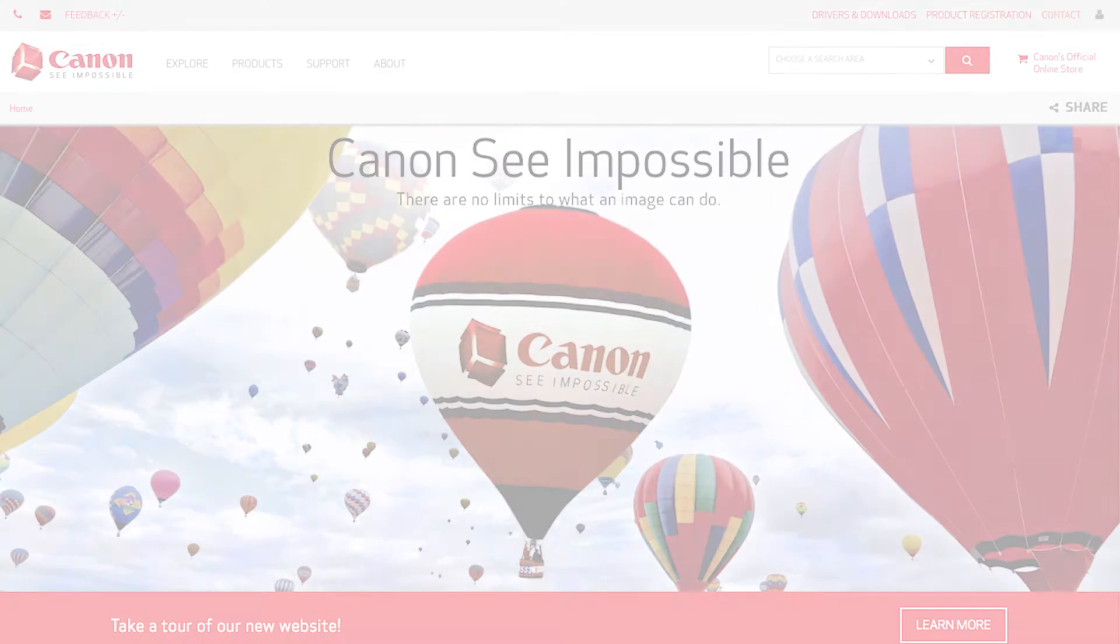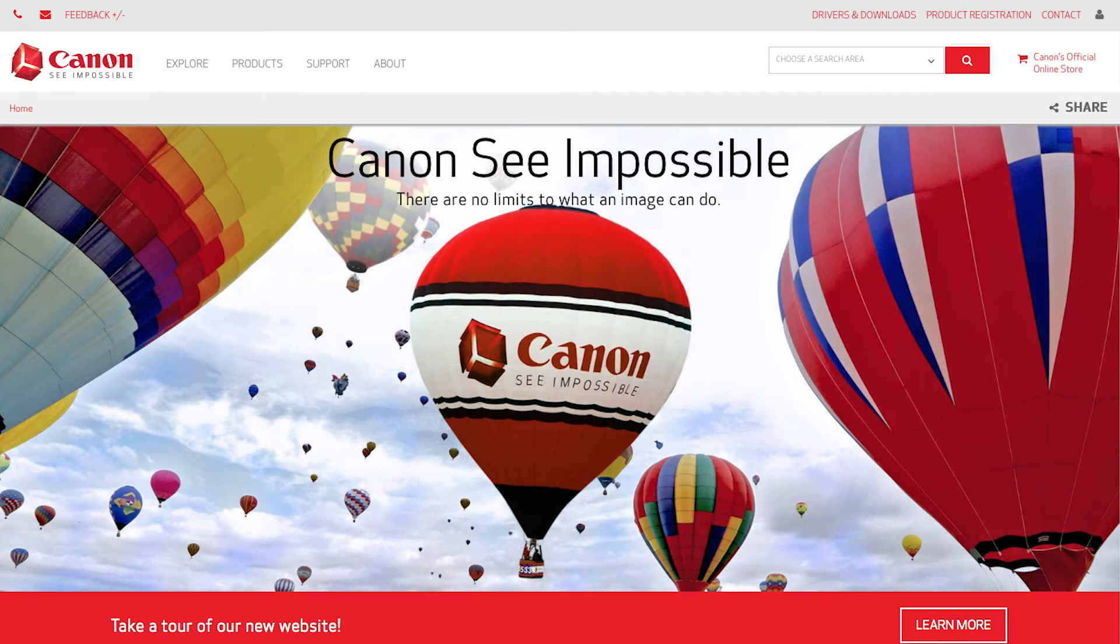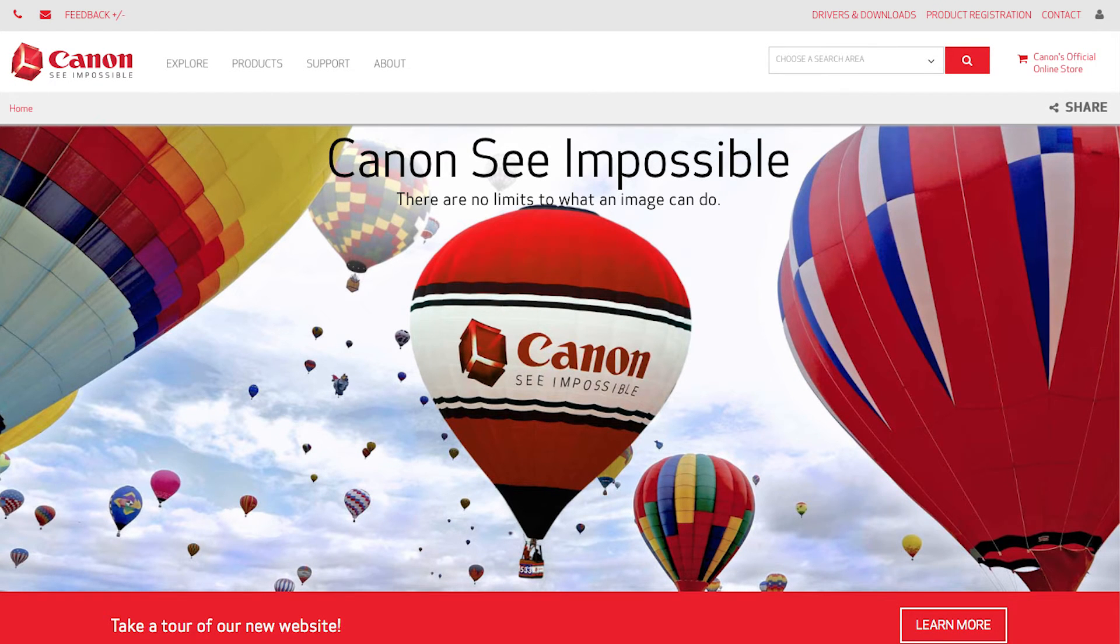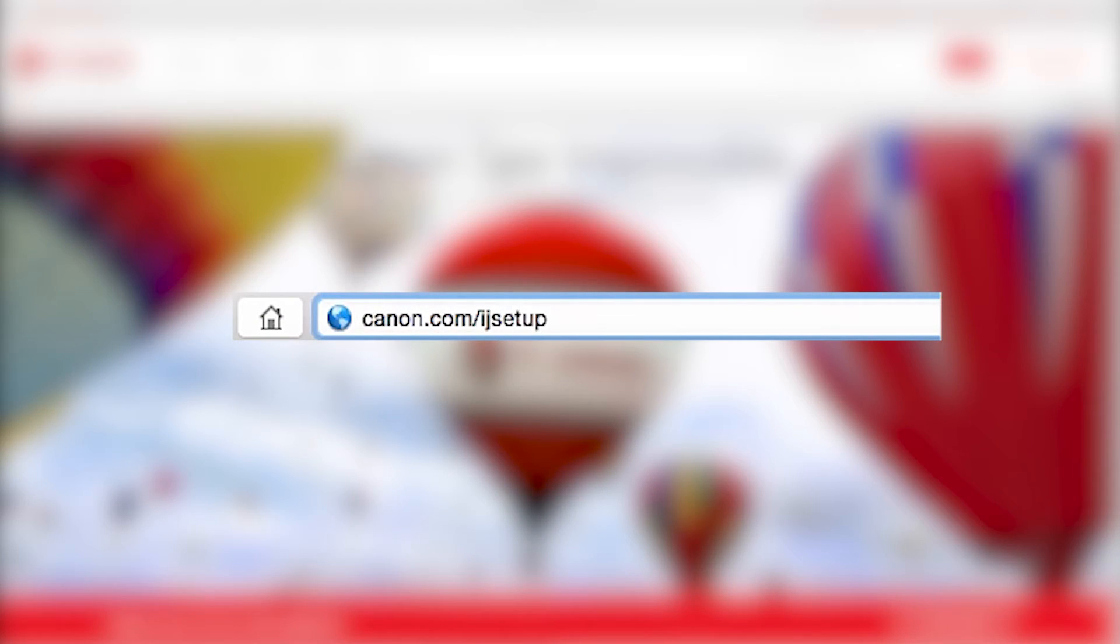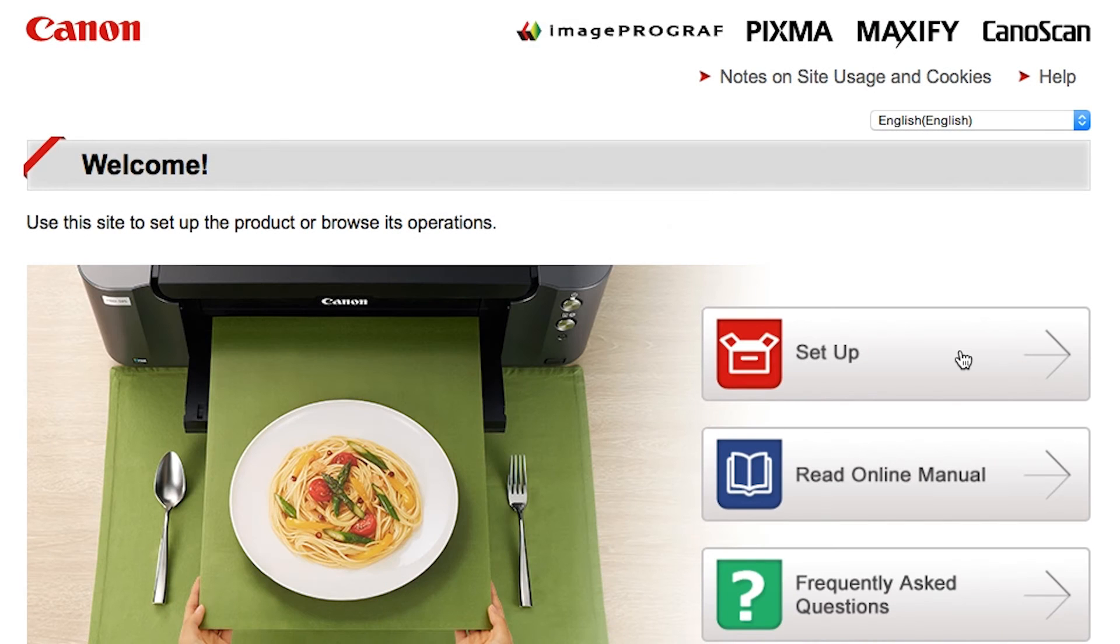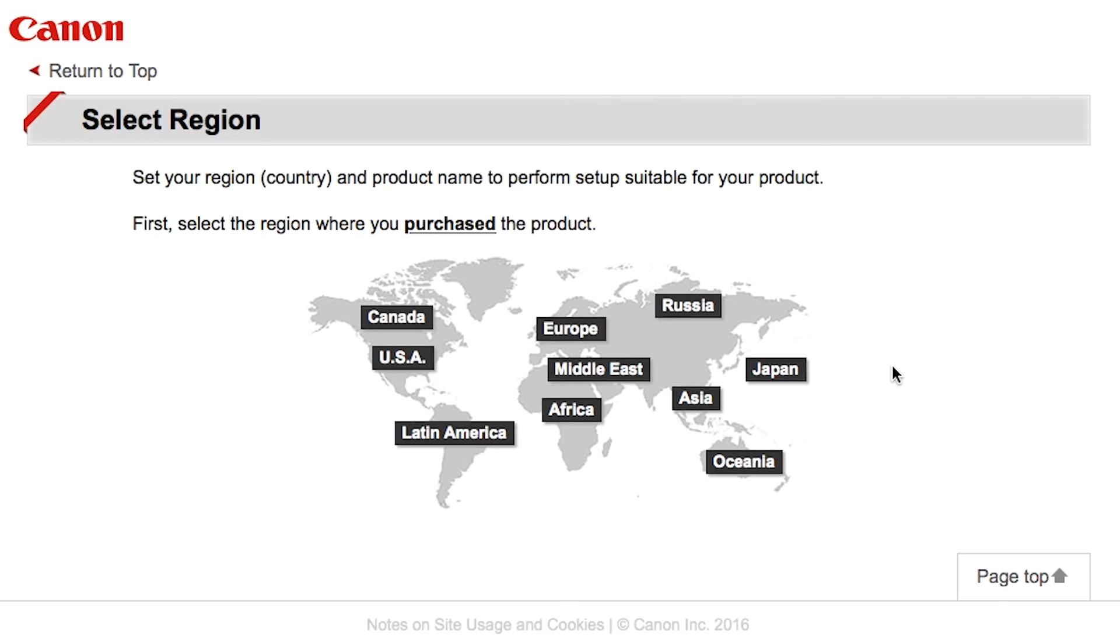Now let's install the software. Download the installation files from the Canon website by visiting canon.com/ijsetup. Follow these links to download the software for your printer.